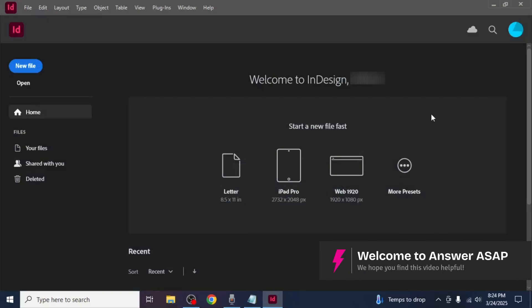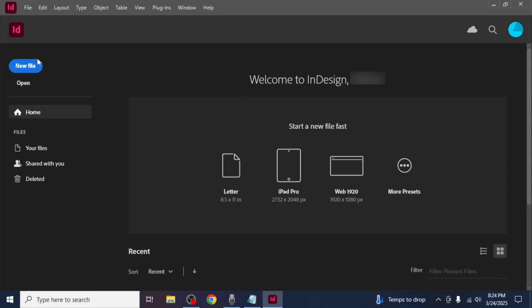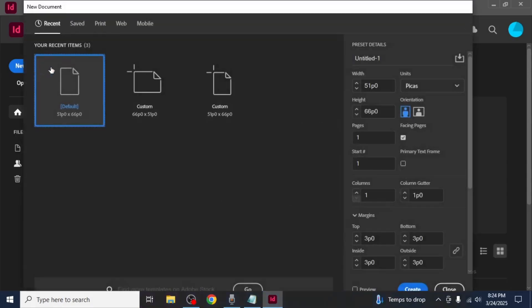In this video I'm going to show you how to create an ebook with Adobe InDesign. First open Adobe InDesign and create a new document.